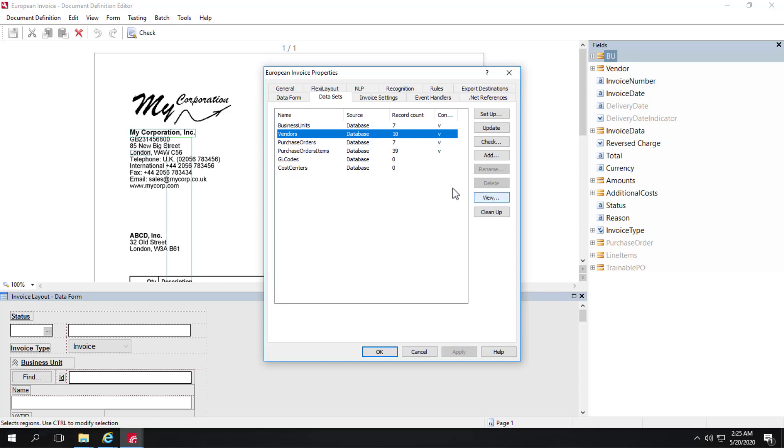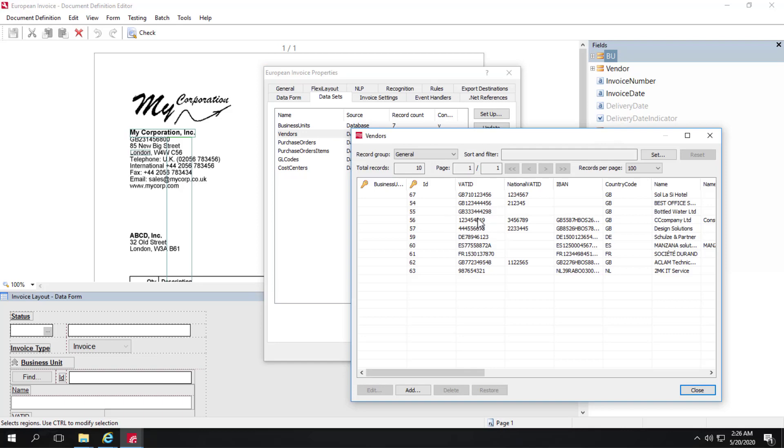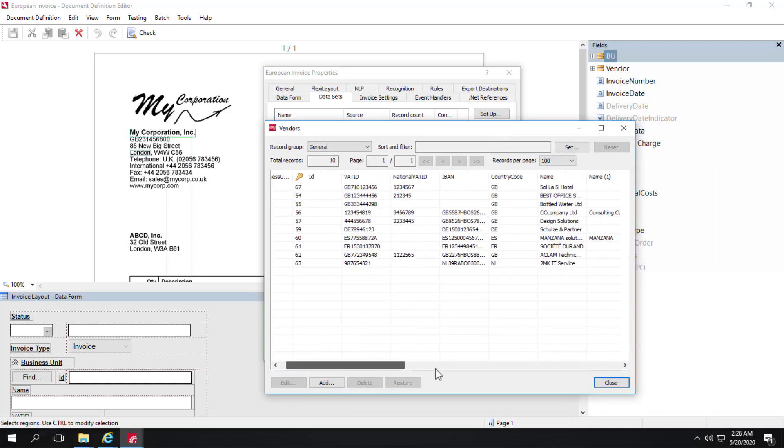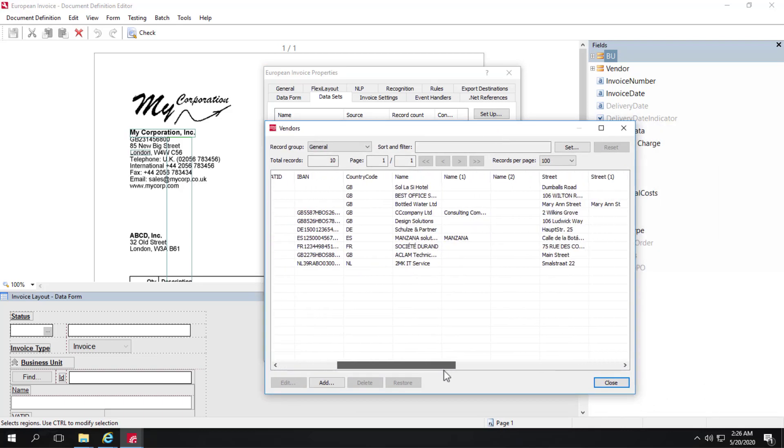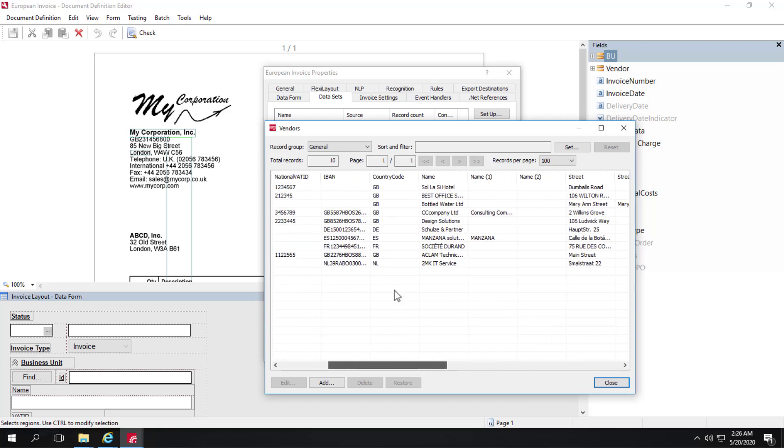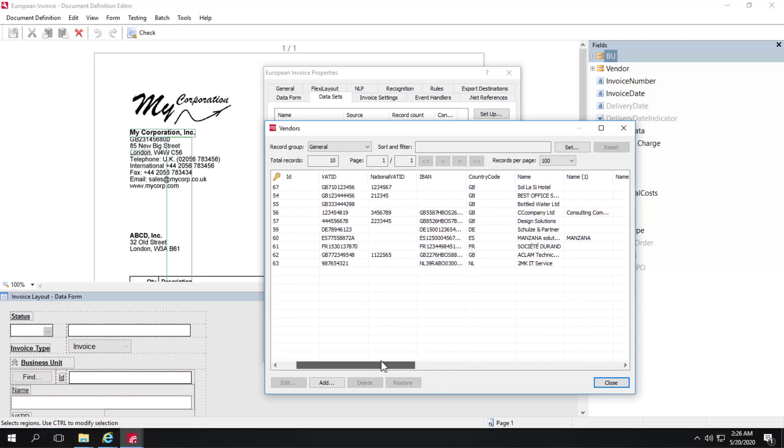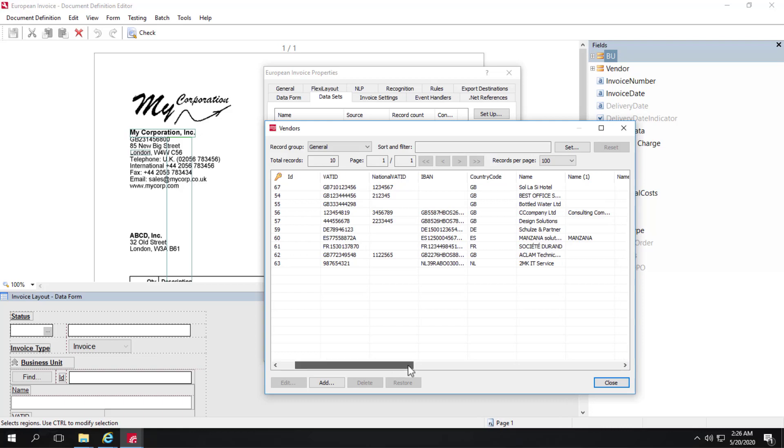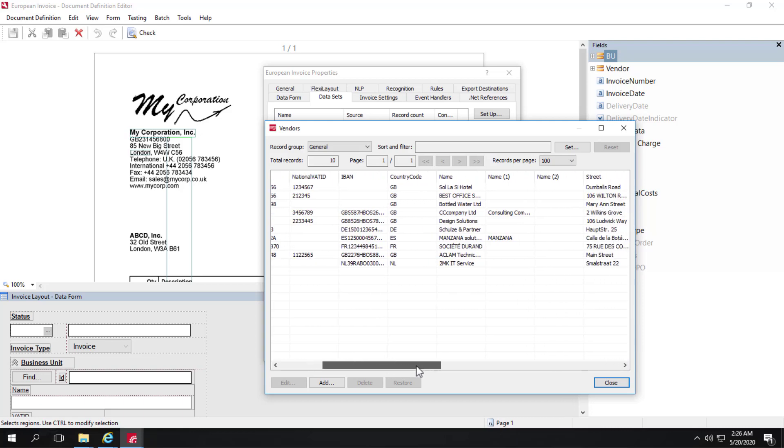We'll click on View. This is just a demonstration, so kind of a short list here of different vendors. This is the kind of data that you pull in from an ERP system. And you'll notice that here's the country code that I mentioned. So if we match a given vendor, say like Sola C Hotel, that's associated with Great Britain and so forth. There's different associations.